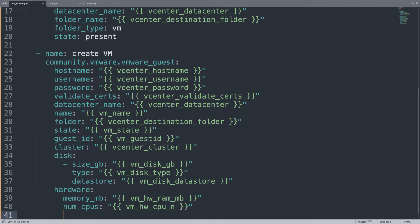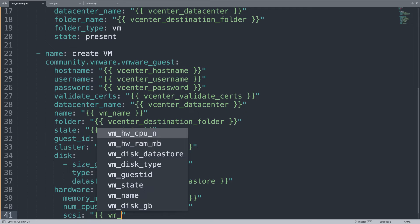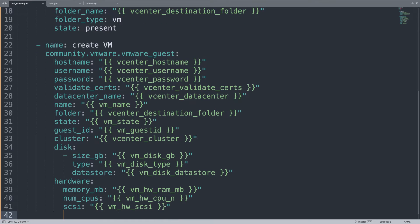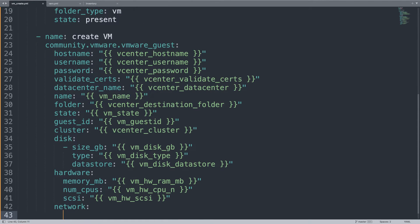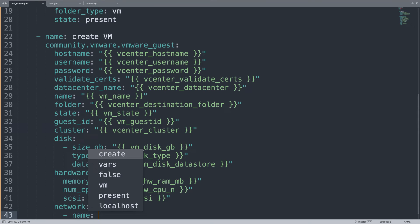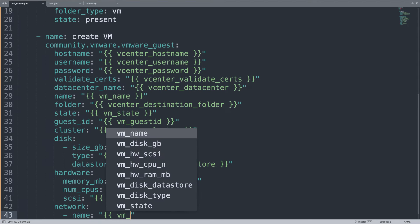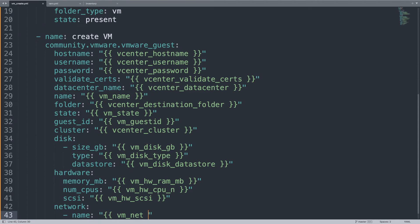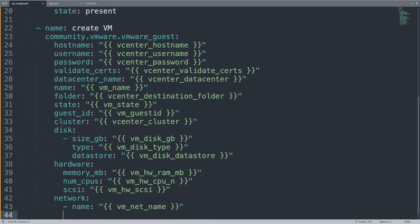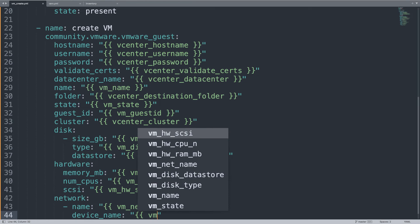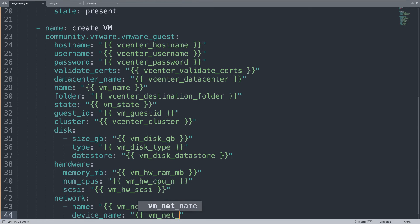Then the SCSI must be defined - another variable. I'm using the paravirtualized SCSI definition, but it will be easy to customize if we set it to a variable. Network card - first let's define a name for the network card. Just in case, I'm using VM network, and the type of device, in my case vmxnet3.